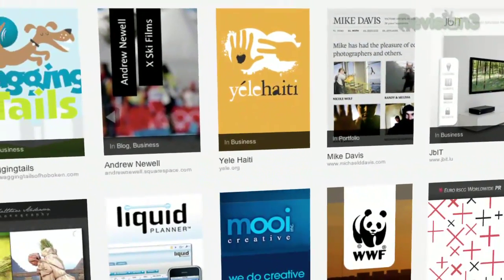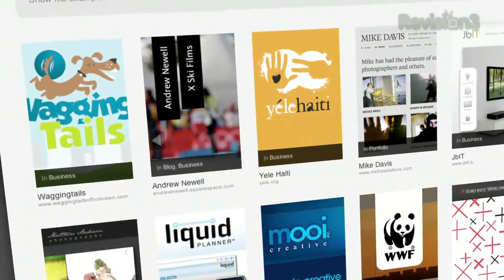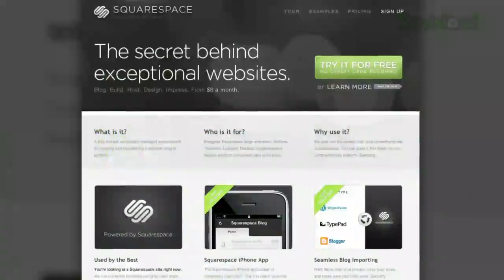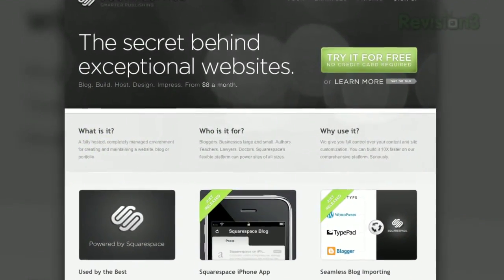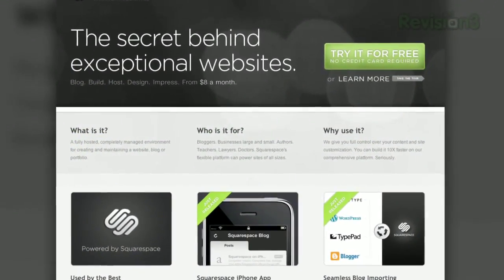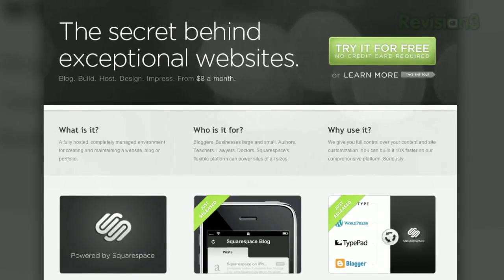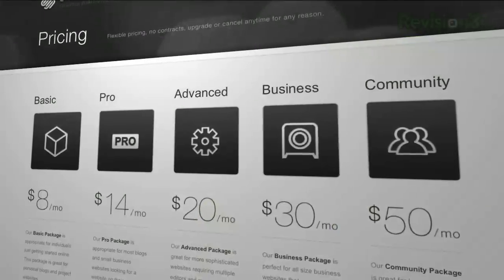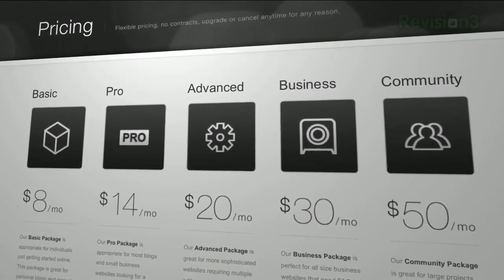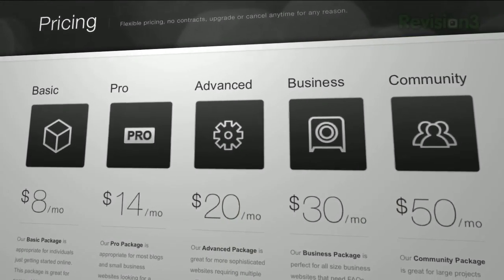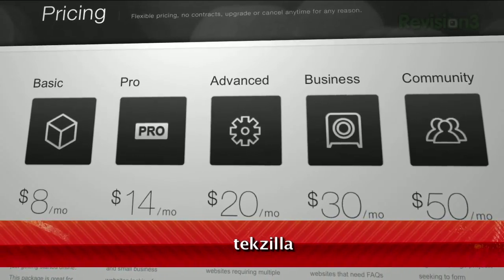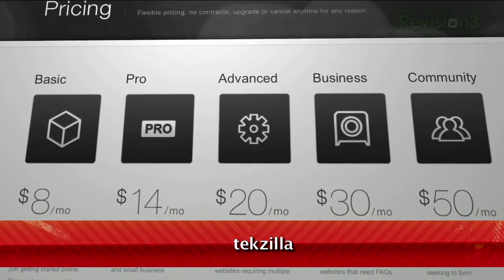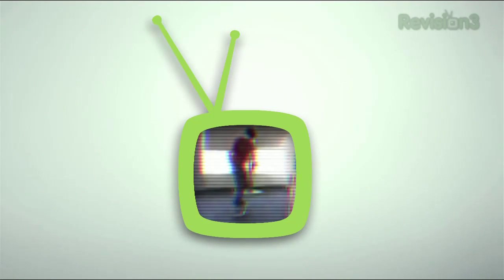On July 14th, Squarespace announced a huge round of capital investment that will allow them to expand at an even faster rate. We want to congratulate Squarespace and are truly excited to work with such great people. Head over to Squarespace.com to get a 14-day free trial, and be sure to use the promotion code TEXILLA when placing your order to get 10% off the lifetime of your order.